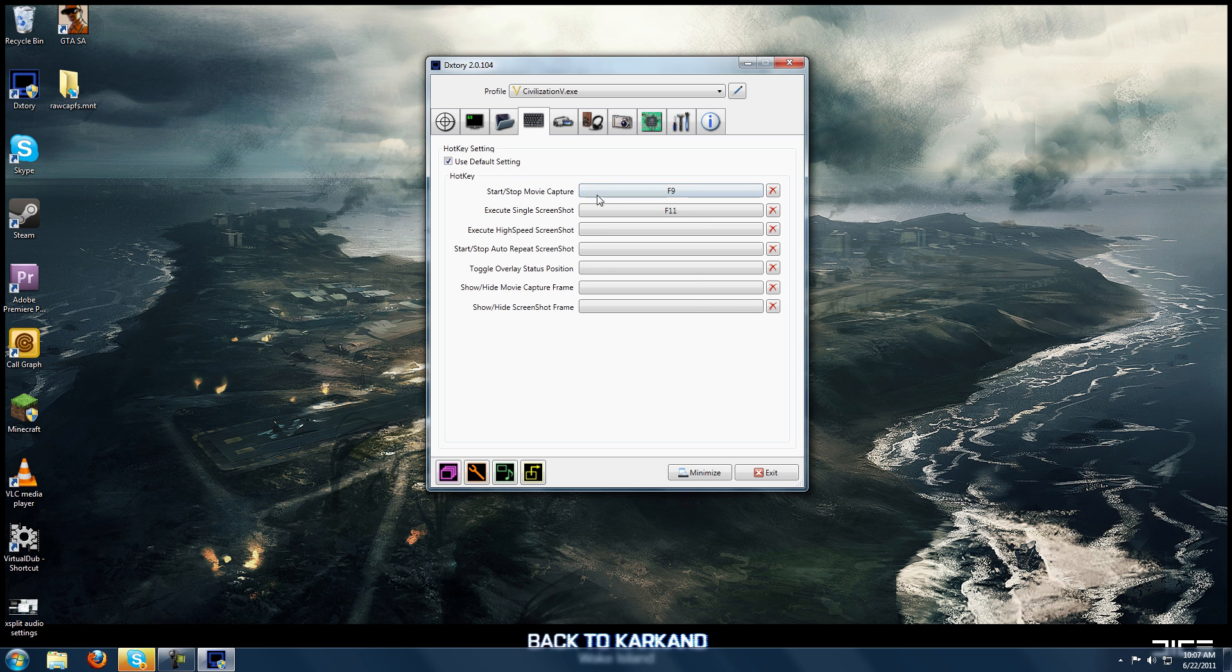Hotkey, obviously you just need to set up a key to record, you can set this to whatever you want. I use F9. Screenshots, you can also do that with a hotkey.